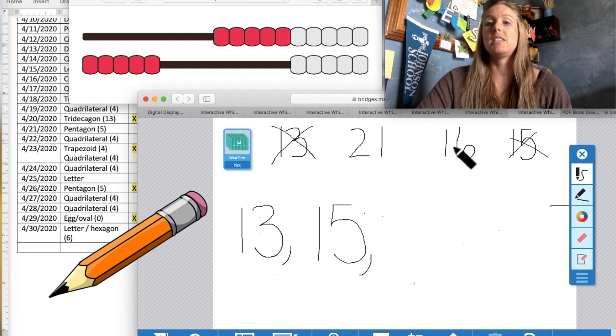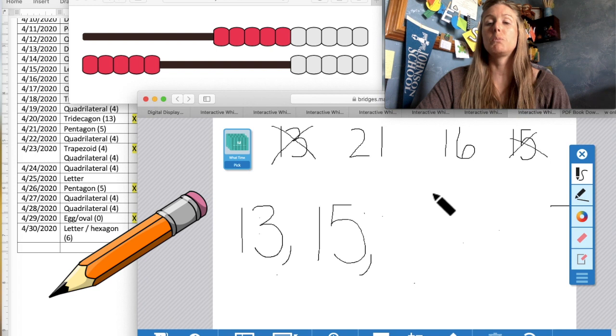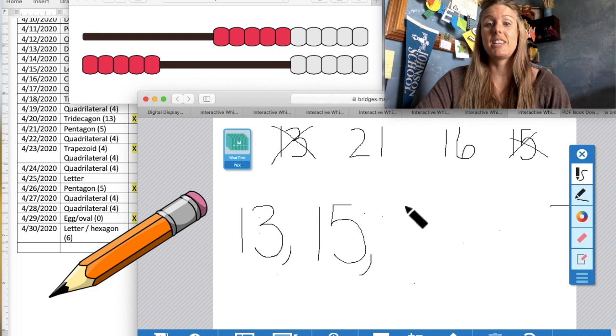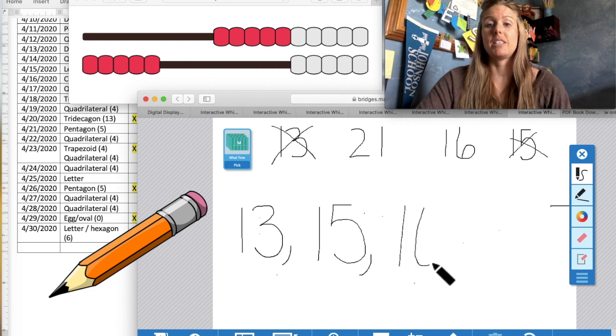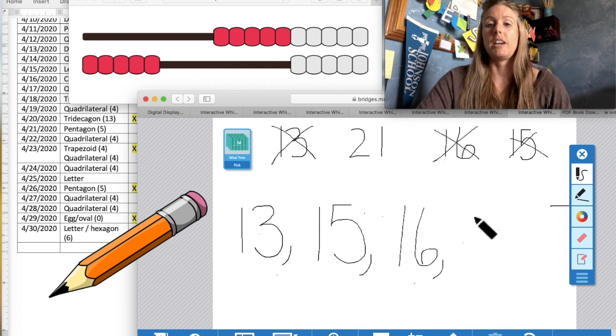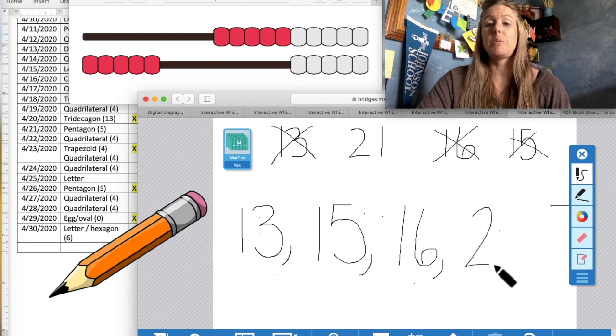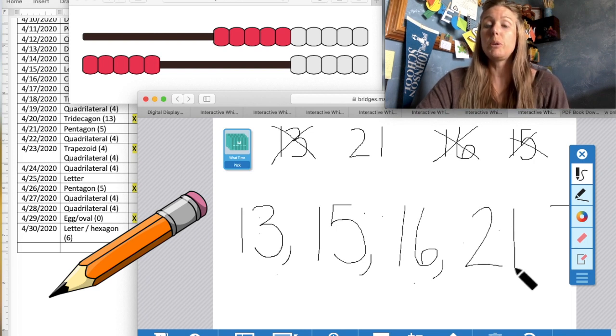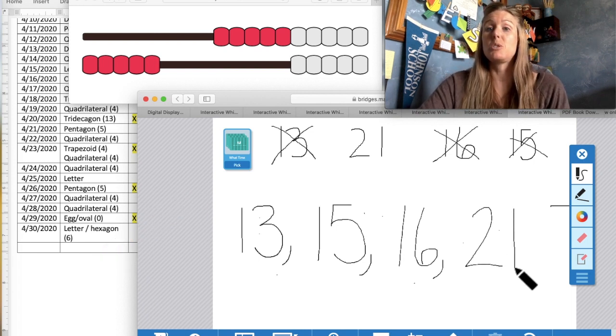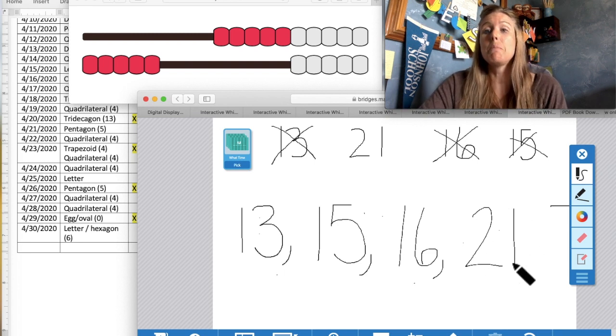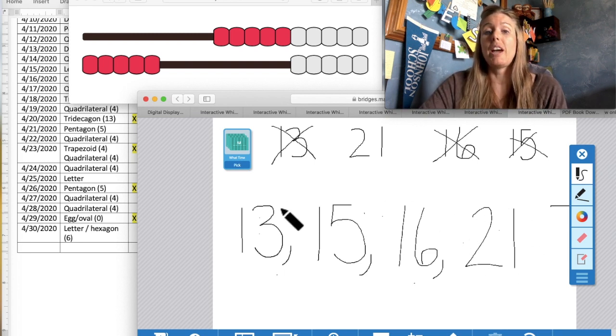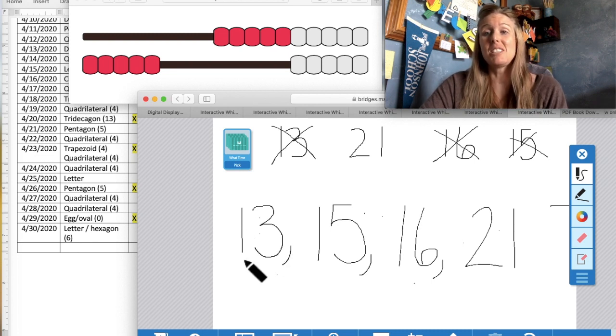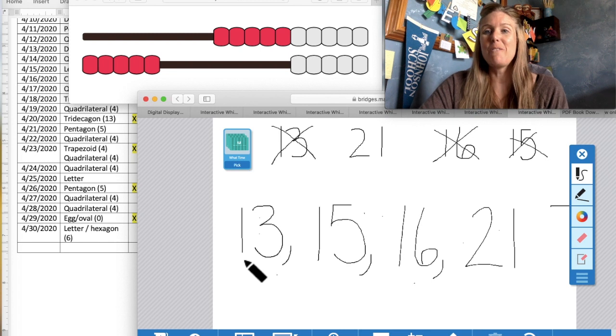Okay. Between 21 and 16, which would come next on our number line? 16. Go ahead and write 16 down with that comma. And our largest number is 21. So week two, when we collected 21 popsicle sticks, that was the most. And when we collected only 13 popsicle sticks on week one, that was the least of the bunch. Nice job, first grade.